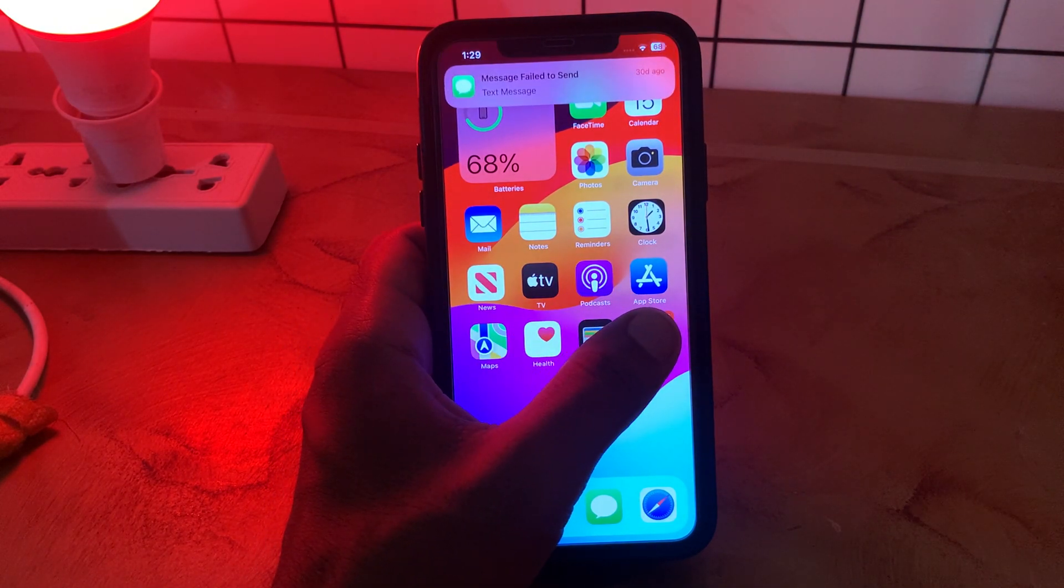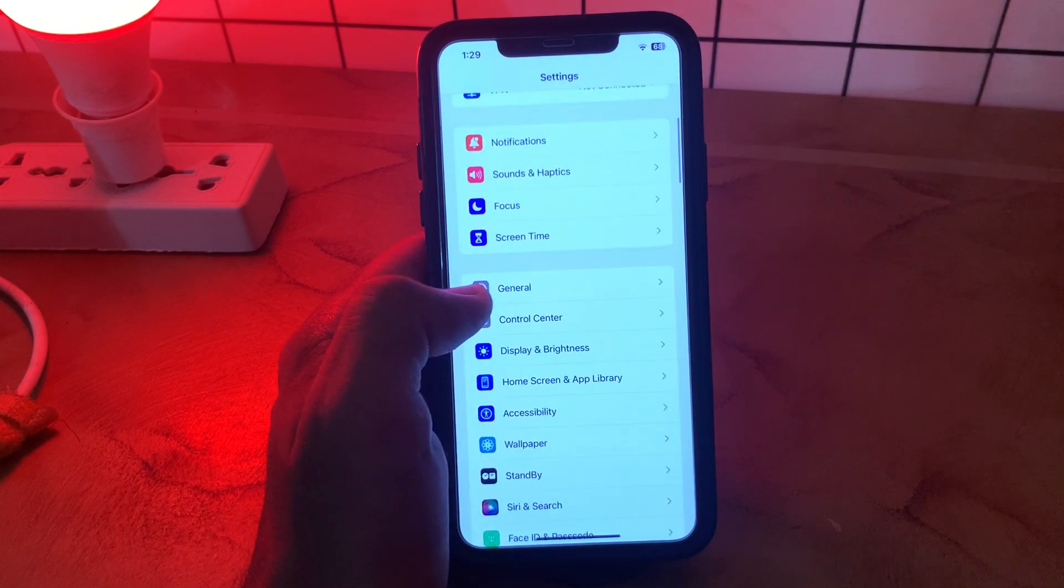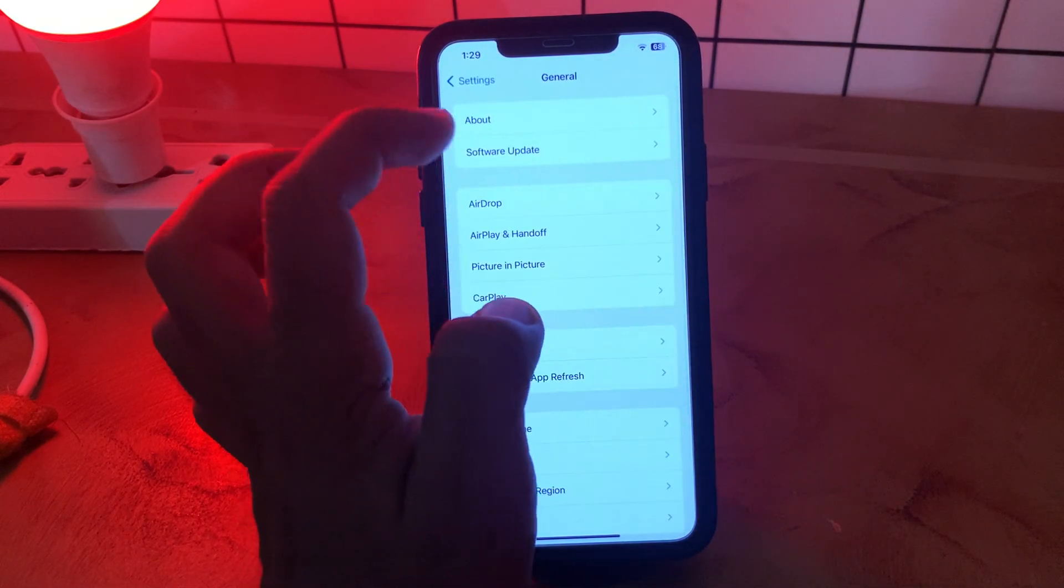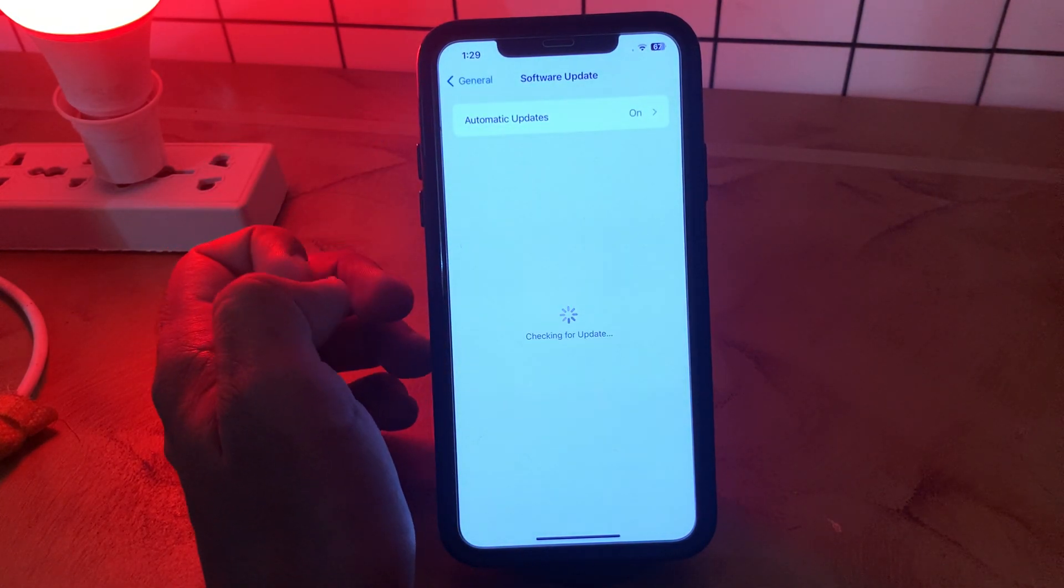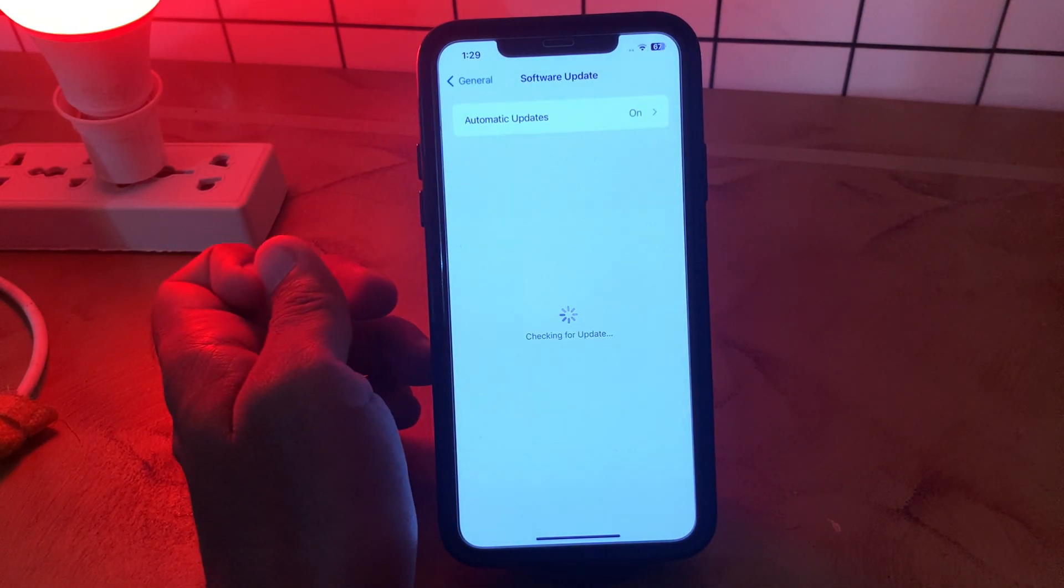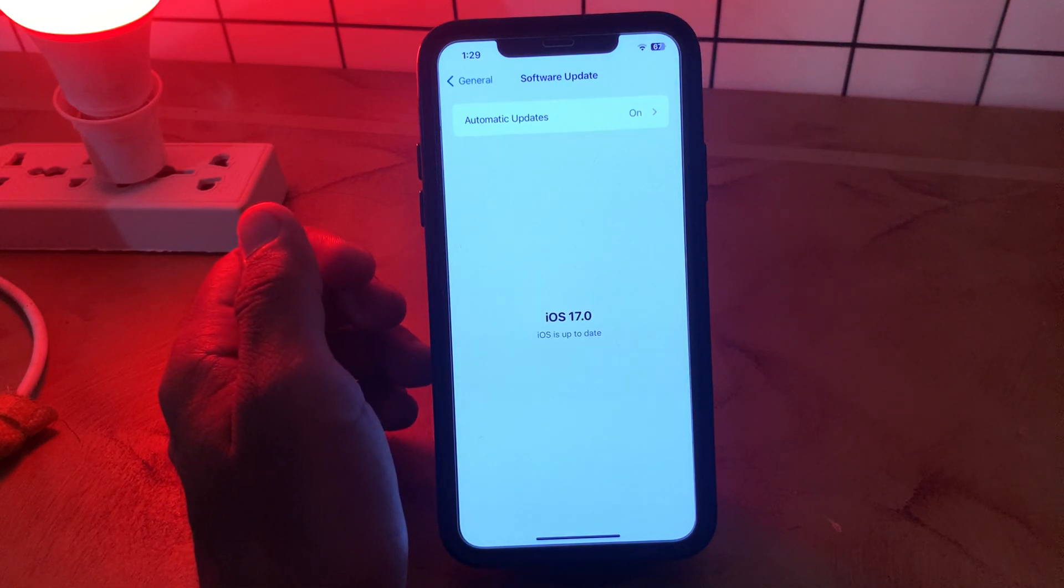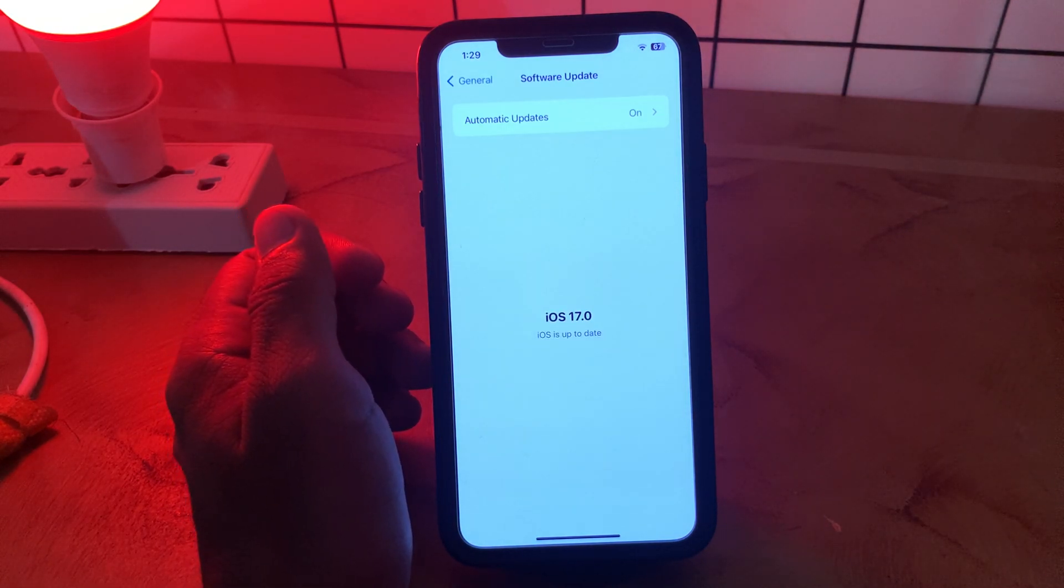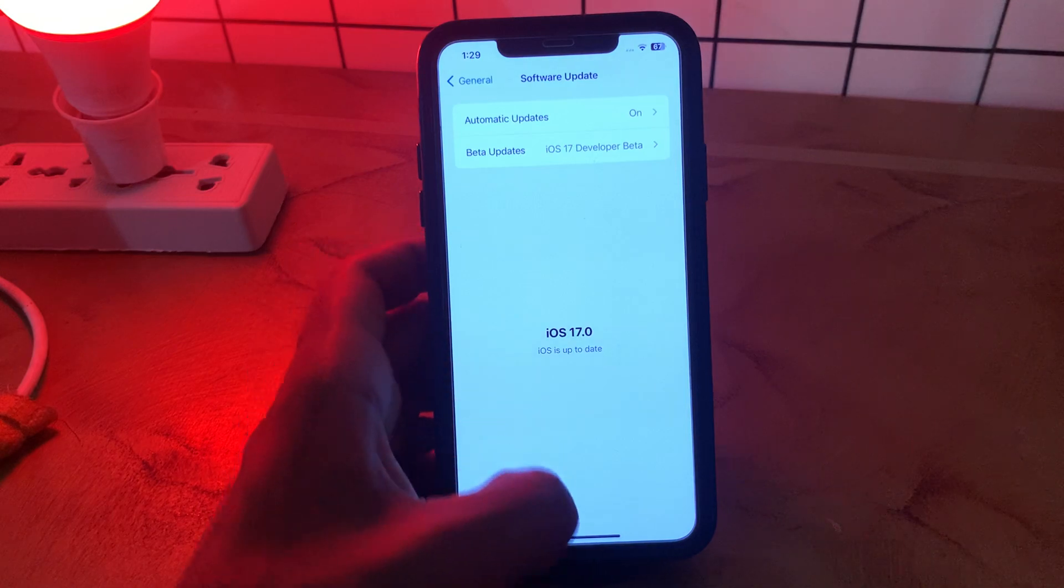For this, go to Settings, scroll down and tap on General, tap on Software Update. Wait for it to check for updates. If you have any available update on your iPhone, update your iPhone to the latest iOS version.